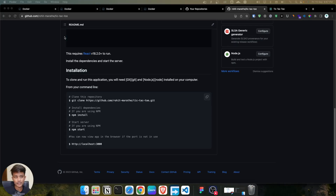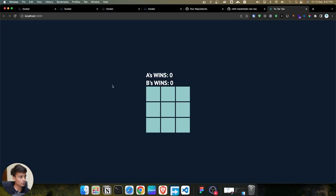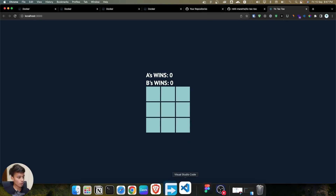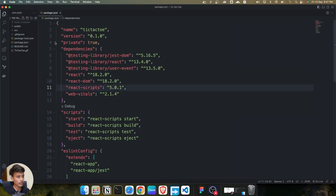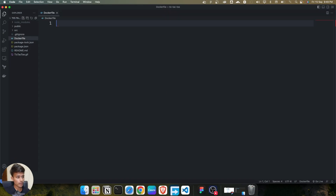Hello everyone, let's containerize this tic-tac-toe application into a Docker image. First, open VS Code and create a file called a Dockerfile. The first letter should be capital and the remaining letters should be in lowercase.